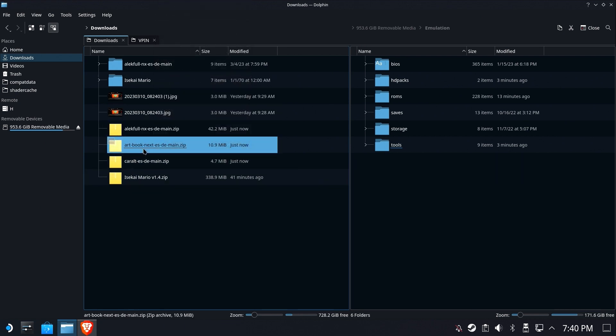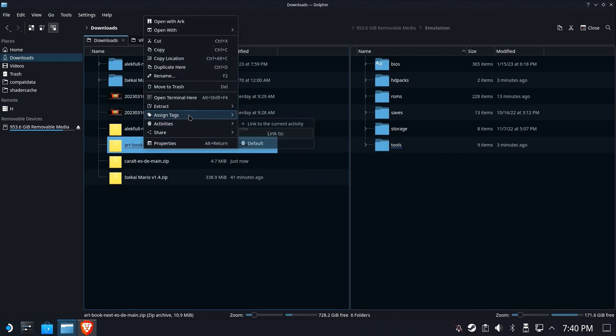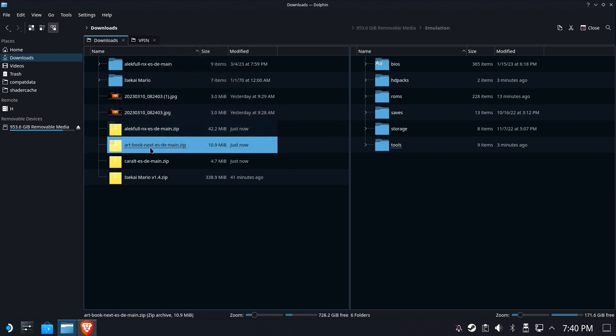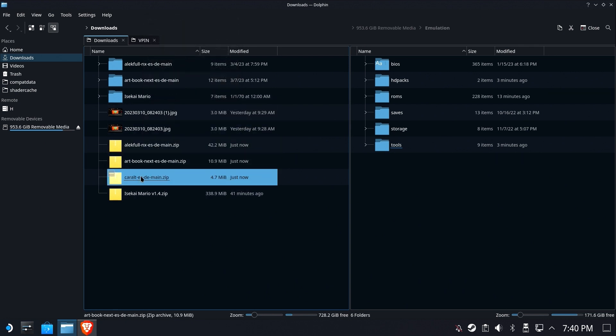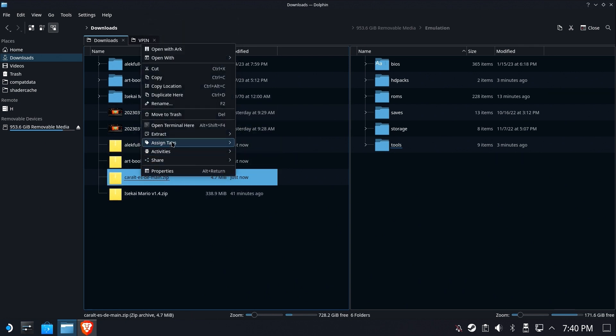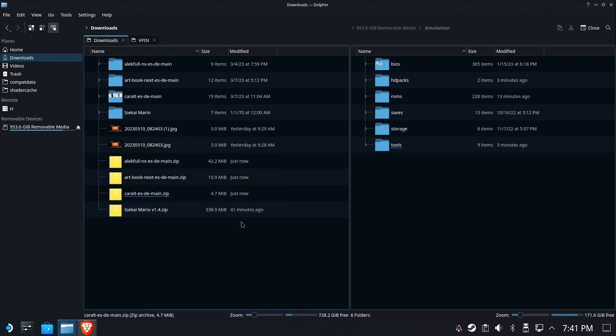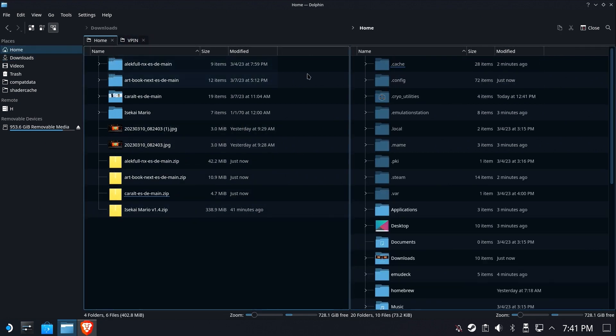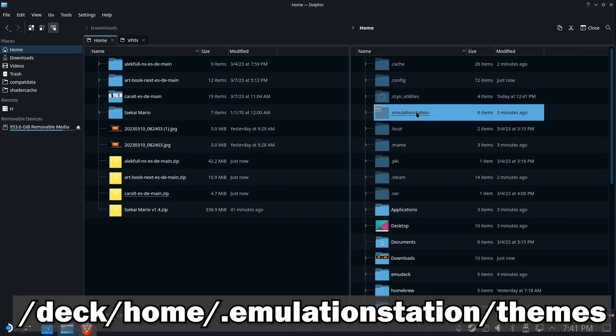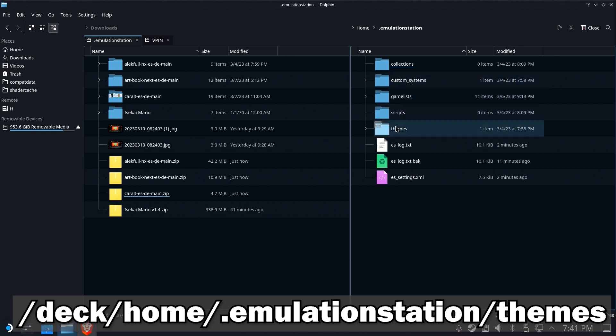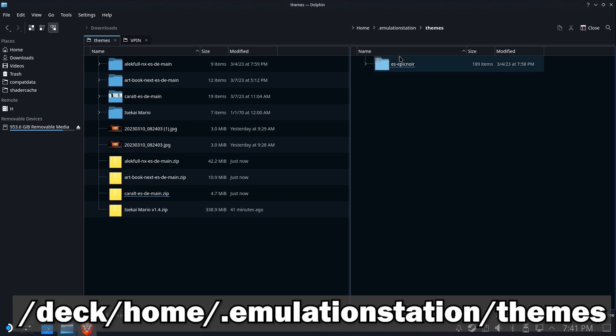You're going to do that for all three of these so that we have folders of these themes, not zip files because the zip files aren't going to help us out here. Okay. So now we've got three. Now we need to navigate to the themes folder, which is under home, emulation station. It's a hidden folder and themes.